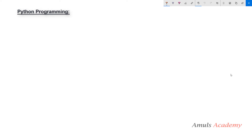Hello guys and welcome to Python programming tutorials by Amuls Academy. We were discussing about array manipulation and in the previous tutorial we discussed about how we can resize and reshape NumPy arrays. Today in this tutorial we will see how to flatten NumPy arrays.